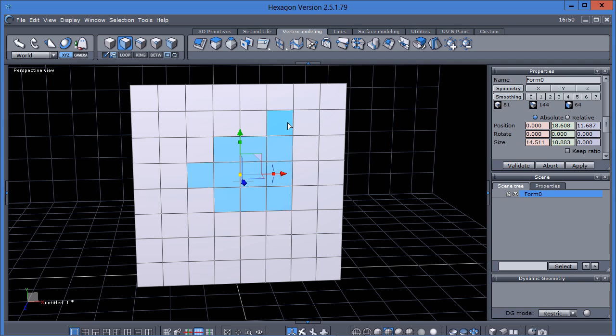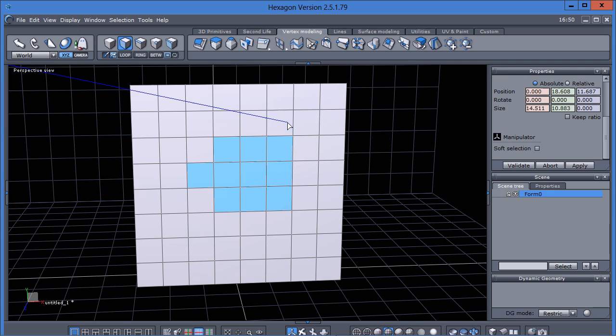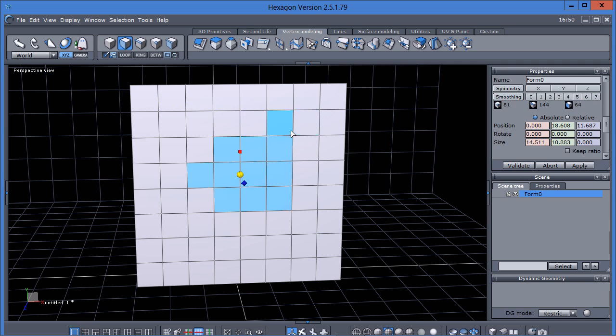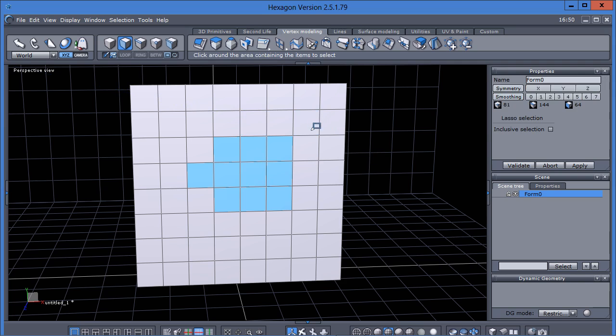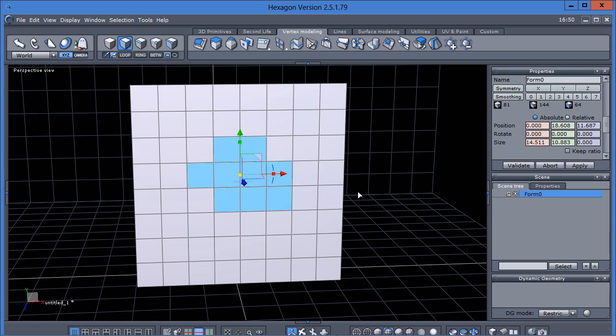I can bring up my lasso selection again. If I hold my control key, you see there's a little minus icon on there. I can subtract from that selection.